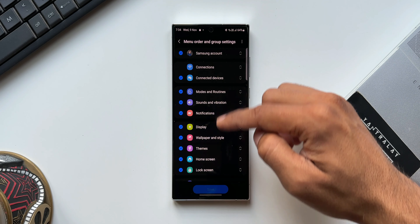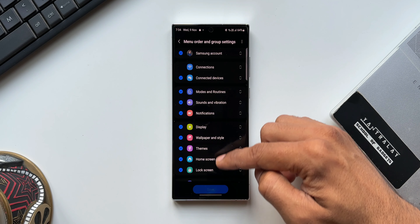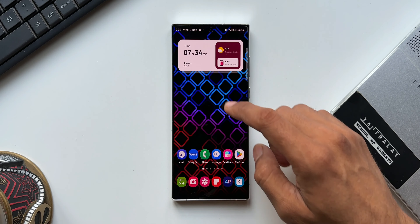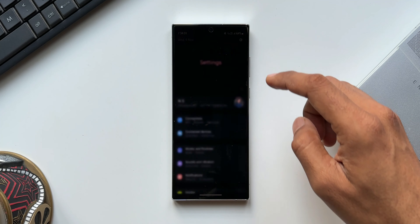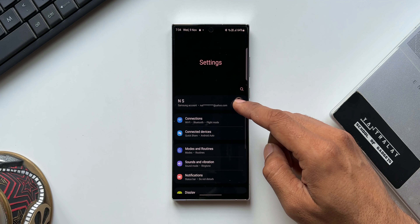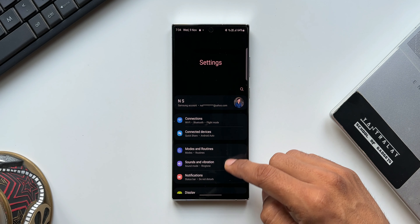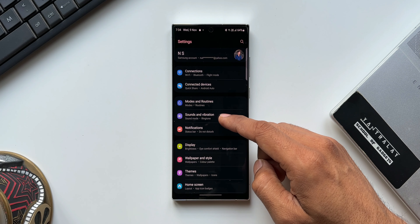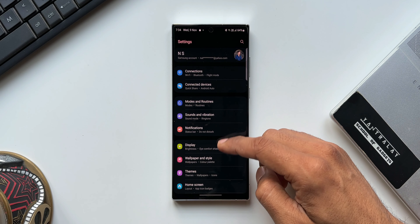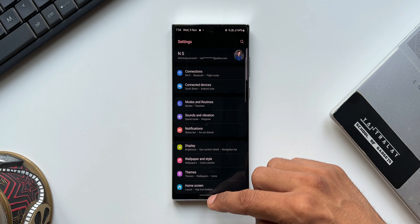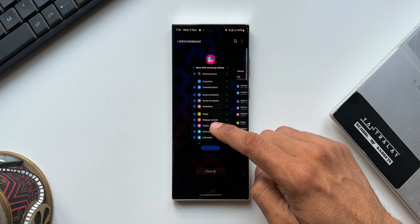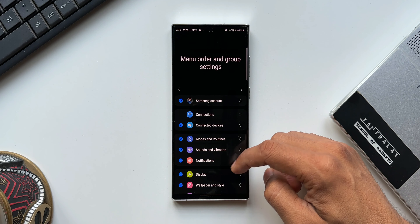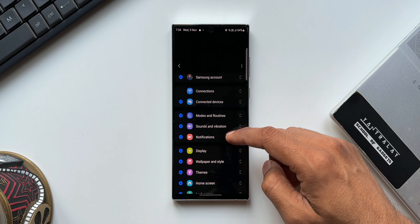I'll tap on Menu Order and Group Settings. As you can see, these are all the tabs or options that we have on Samsung's settings menu. Going back and opening Settings, we have Samsung Account on top, then Connections, Connected Devices, Modes and Routines, and the rest. You'll see the same options right here on the Registar module.